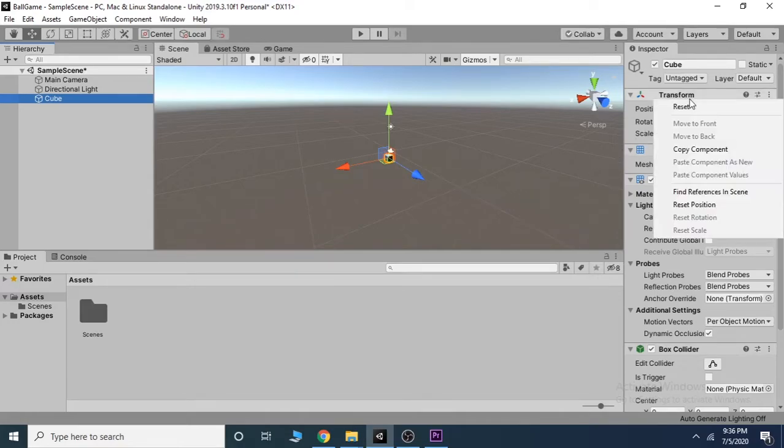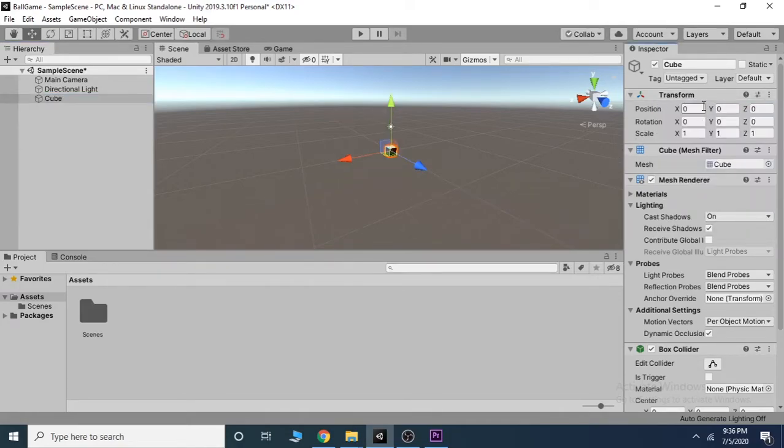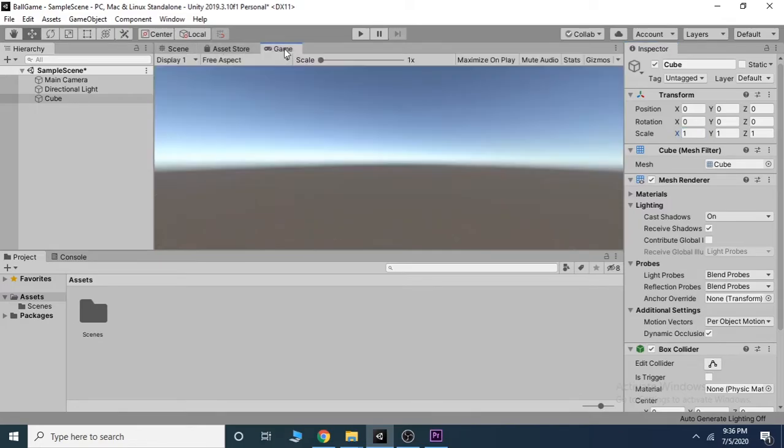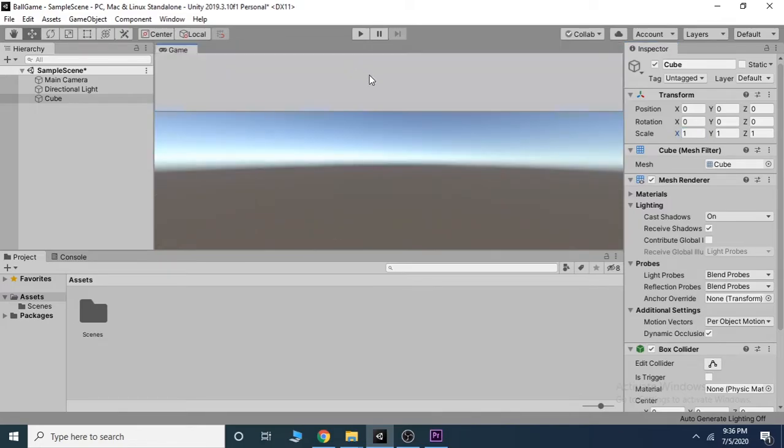Now to make this cube a ground, select the cube and go over to the Transform in the inspector window, and right click and select Reset. That just centers it.